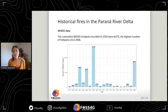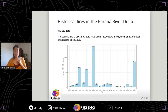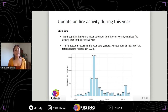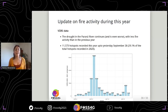This plot shows the number of MODIS hotspots recorded per year. You can see there was a high number of hotspots last year, but in 2008 — also a very dry year when the Parana floodplain was dry — the number of hotspots was larger. Lastly, I want to include an update on fire activity during this year, because the Parana River remains at very low hydrometric levels and fire activity continues.